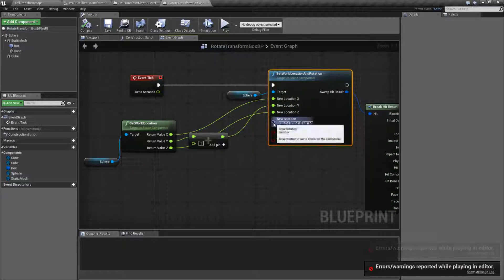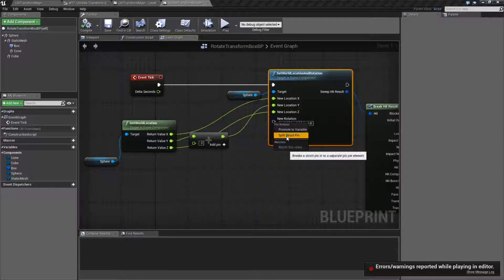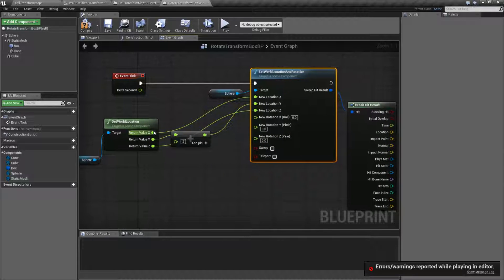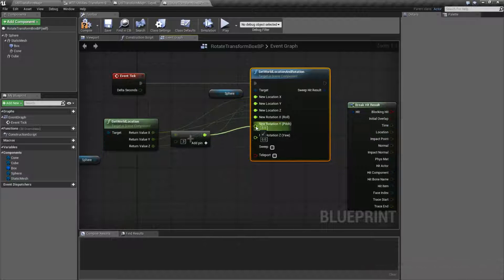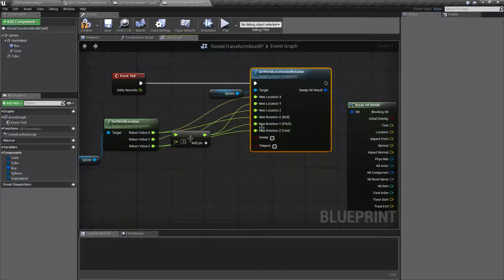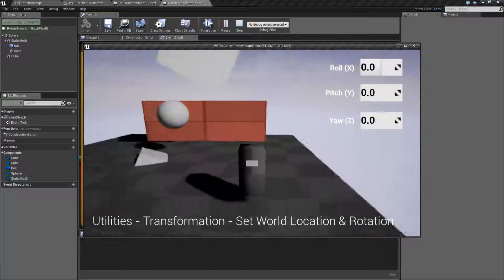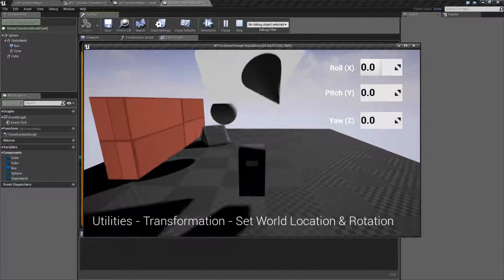Now if we were to plug in a Rotation — let's go ahead and split our Rotation. Let's tell it to rotate along the Y as well. So we're just going to pass along the same values. And there we go. So now it's moving and rotating along the Y.